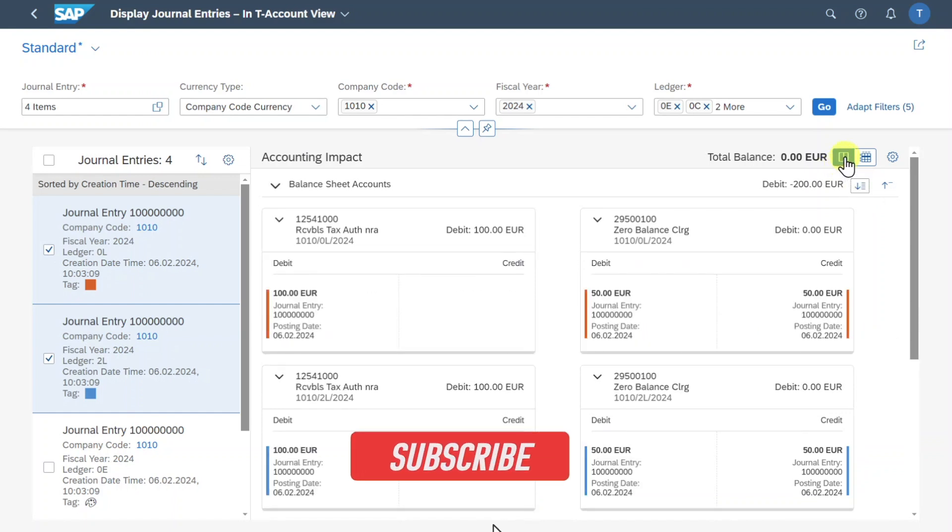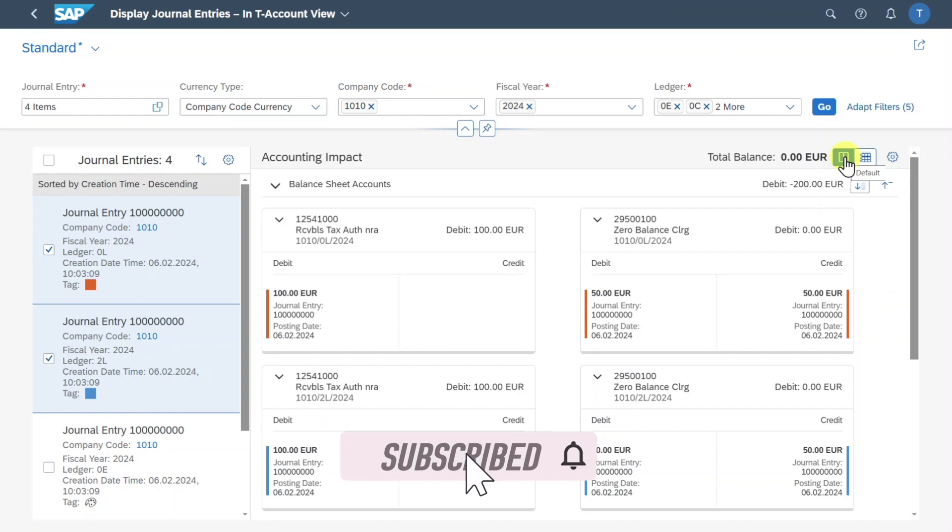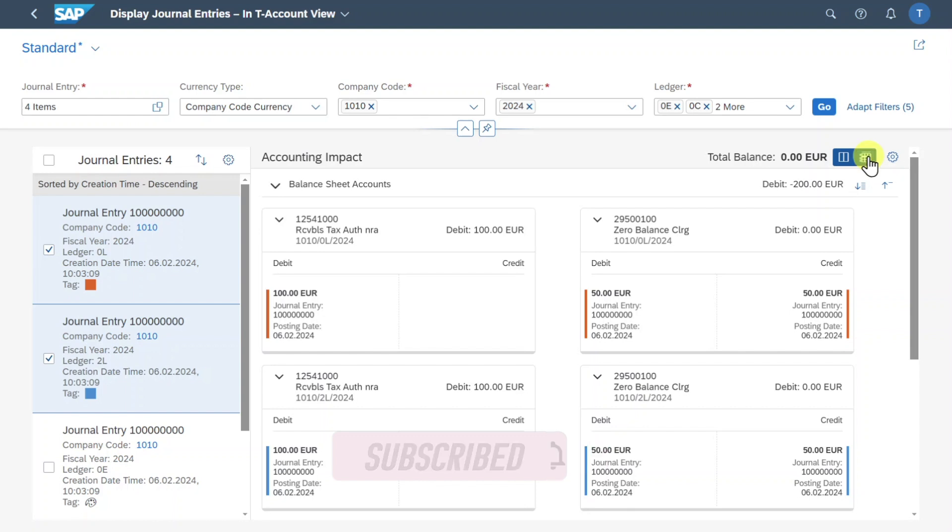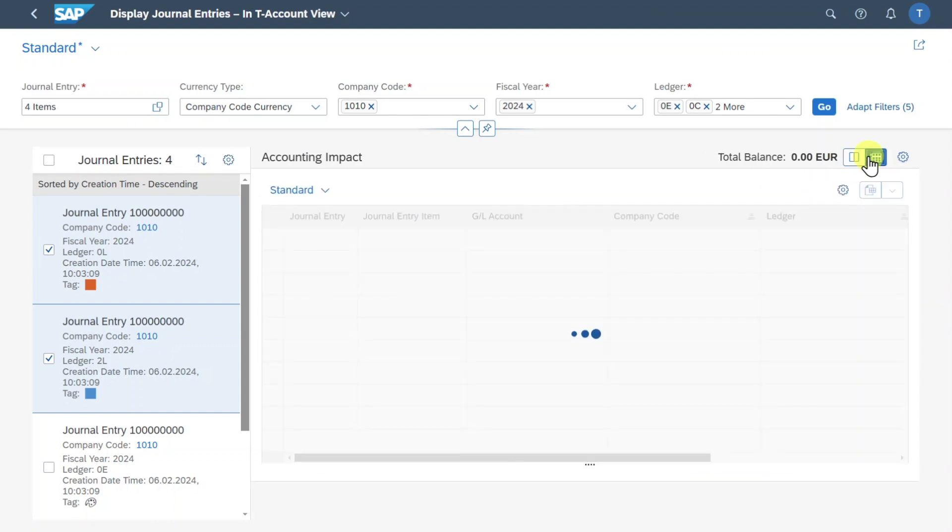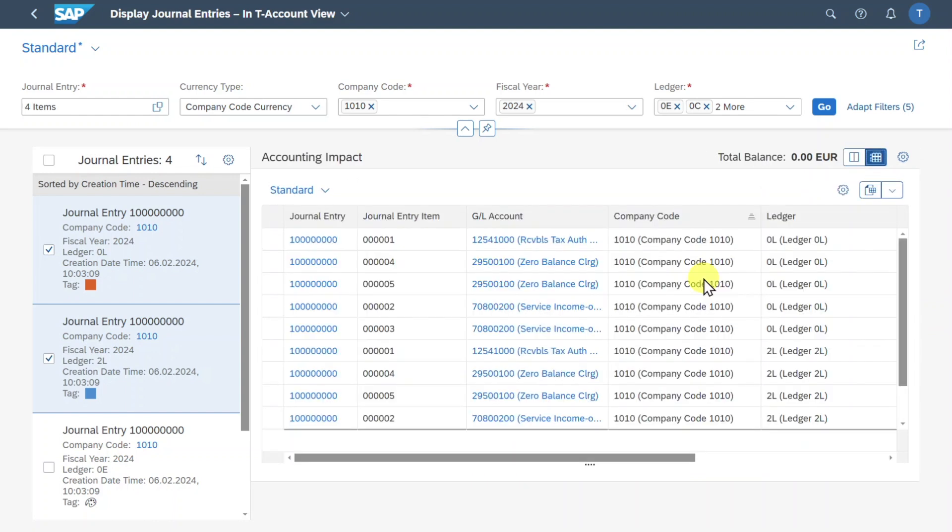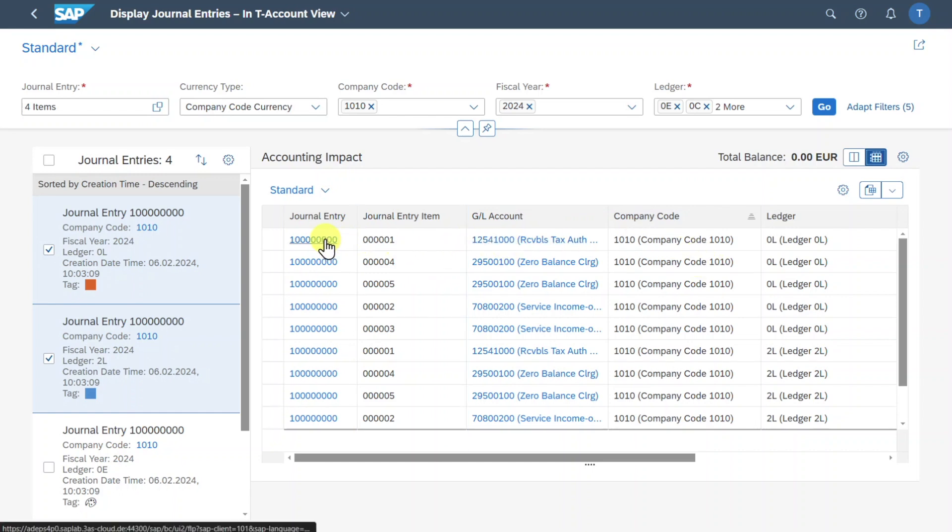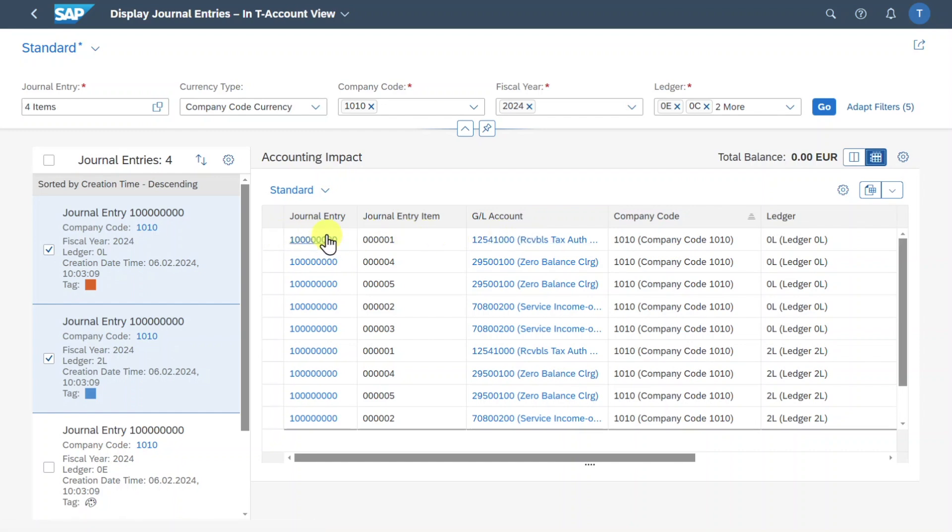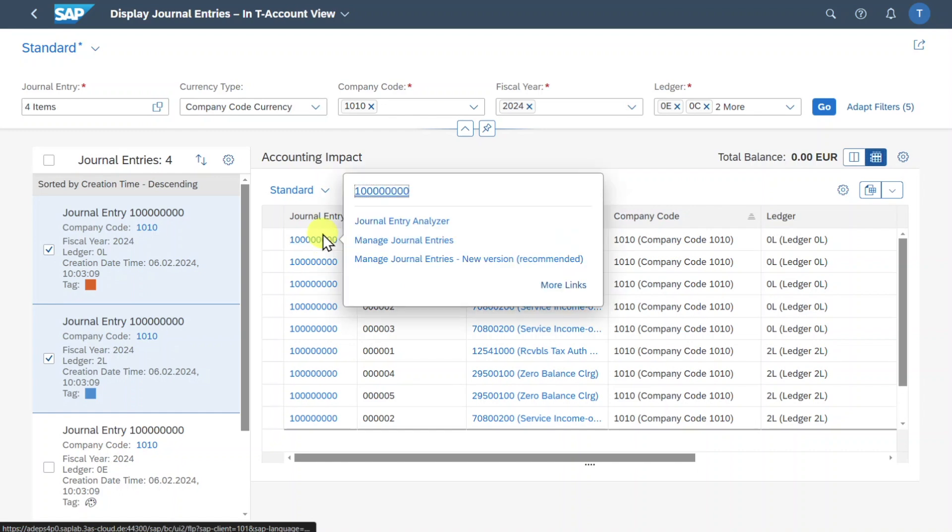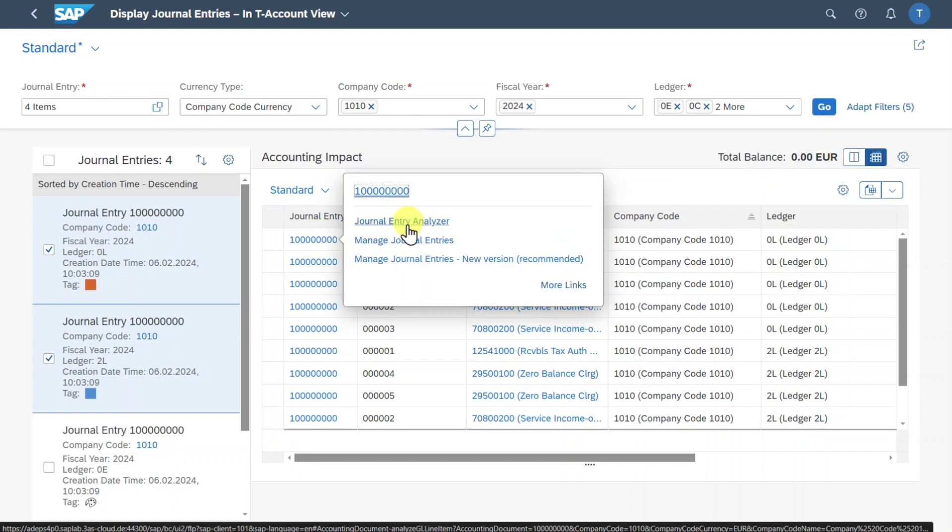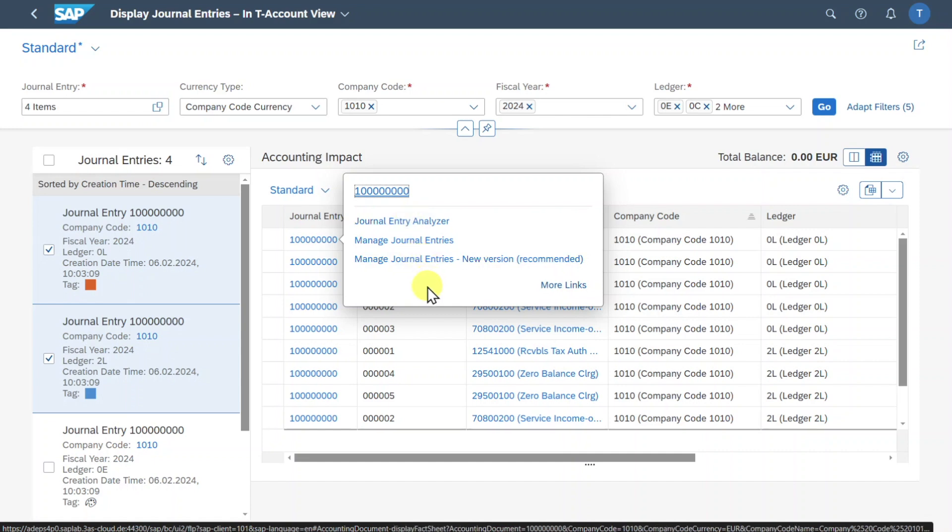Next off right now we have here the default view however we could also change to this table view by clicking on this button. Then the information reloads and now we can see the data clustered in a table view. You may have also noticed that now the journal entry and also the GL account are highlighted in blue. This means that we can click on them. If I click here on journal entry I could actually navigate to different applications like the journal entry analyzer or also the manage journal entries new version. Let's do the latter one.